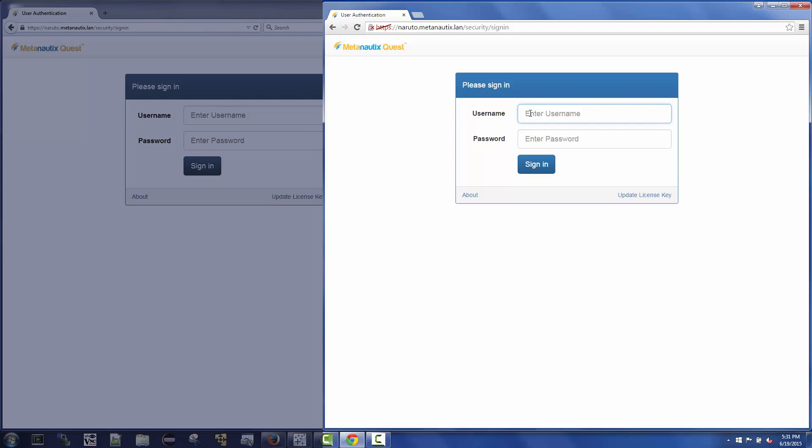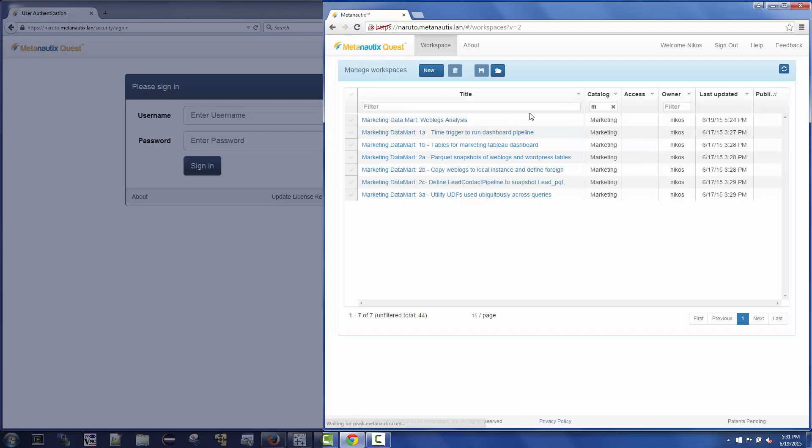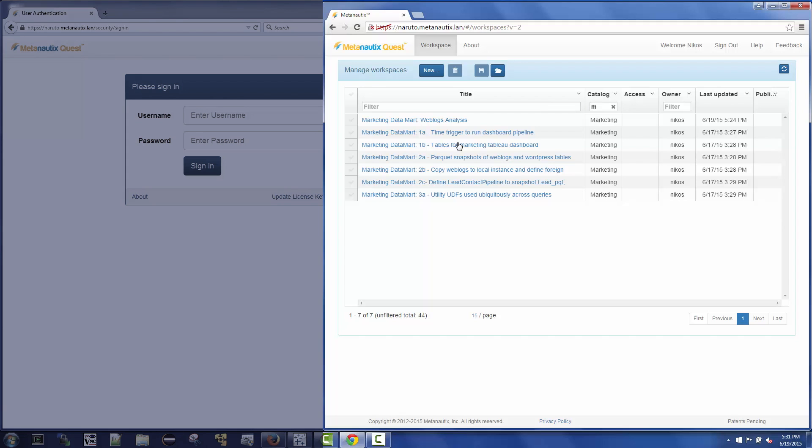On the right, Nikos, a member of the marketing team, first logs into Quest. He is presented with a set of workspaces associated with a marketing data mart that is performing website analysis. These workspaces are isolated and part of the marketing catalog. Nikos opens a workspace to take a closer look.